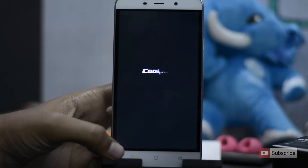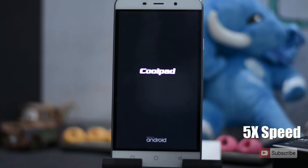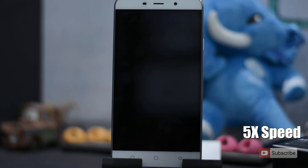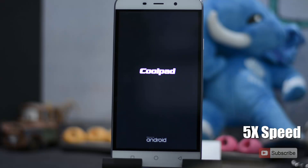Now put your device aside for about 5 minutes and everything will be erased. You will then be taken to the initial configuration screen. Let me just fast forward it.